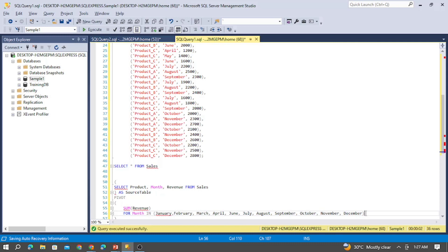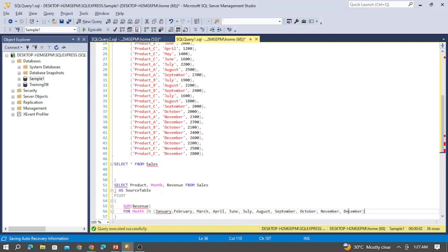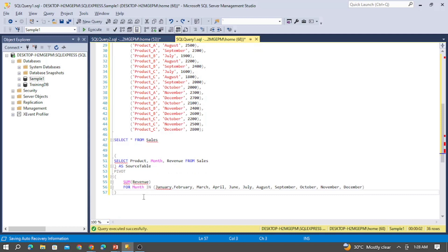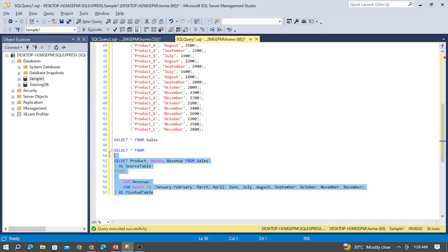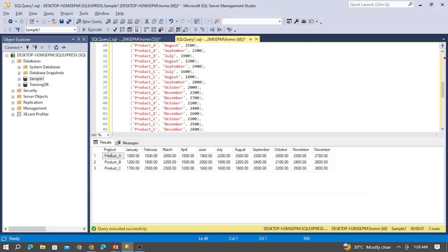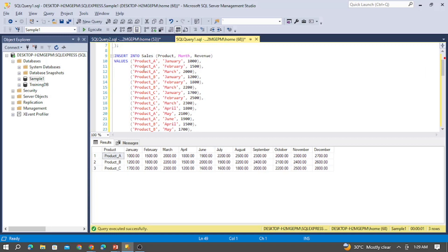I have provided all the months here. Let me take this as the pivoted table and select everything from it. Now when I execute this query, you can see the result — I have the products along with all the months as column values, and the sum of revenue inside each month for each particular product. For product A, it has 1000 revenue for January and 1500 for February.